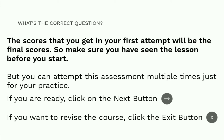If you are ready, click on the next button. If you want to revise the course, click on the exit button.